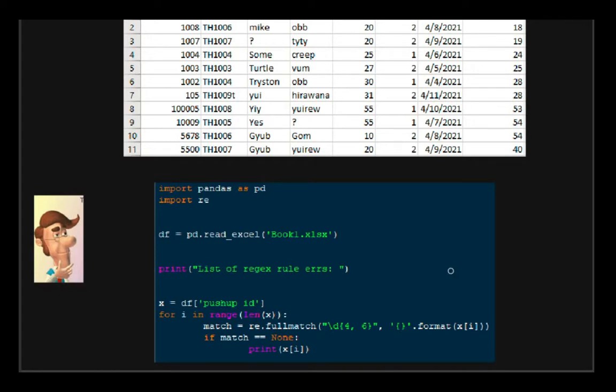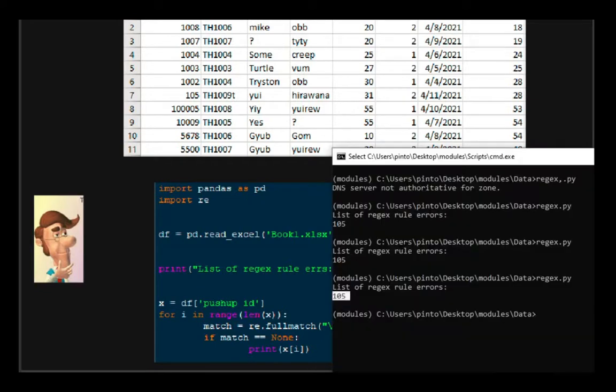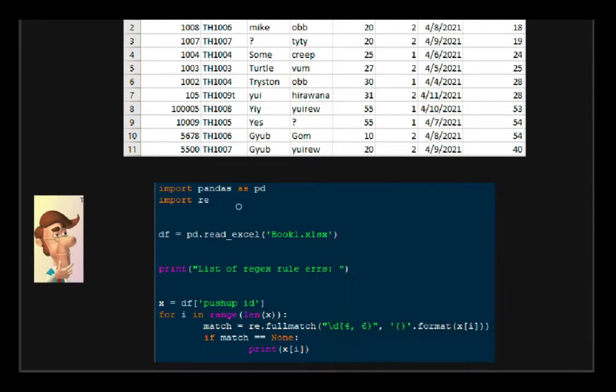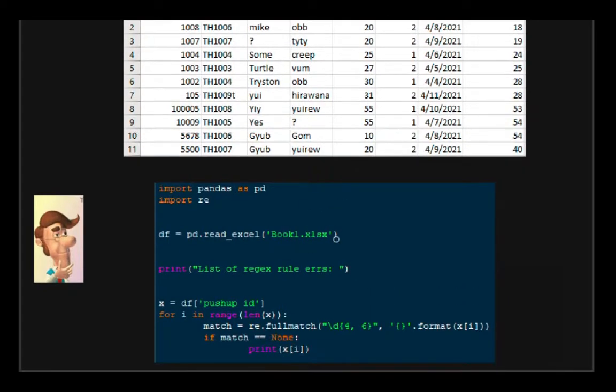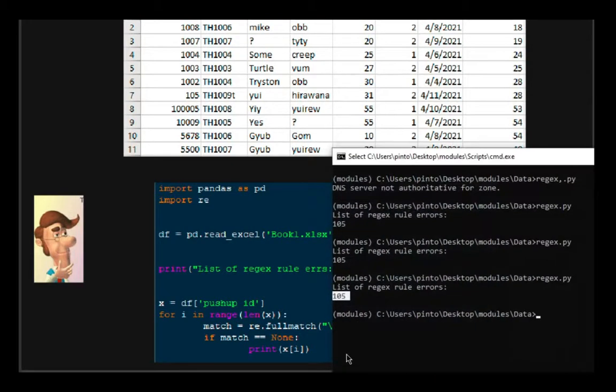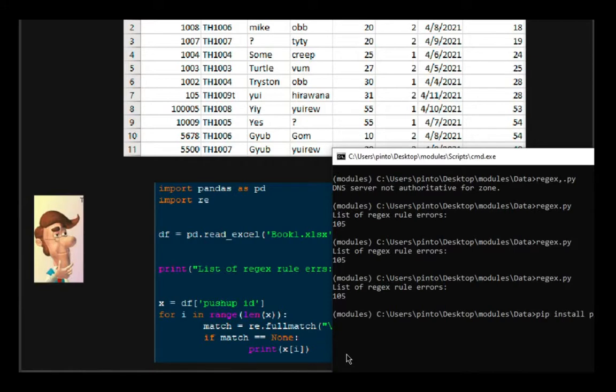So what you're going to have to do is, for those who don't know what pandas is, basically it's a data analysis package within Python, and the way you install that is just pip install pandas.